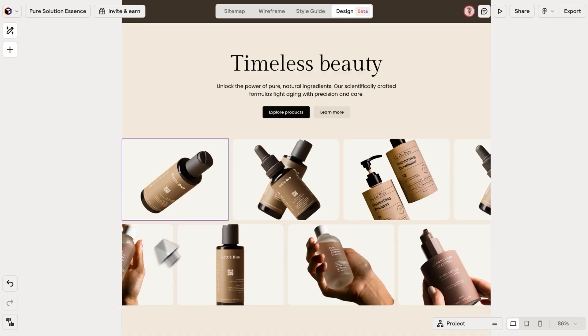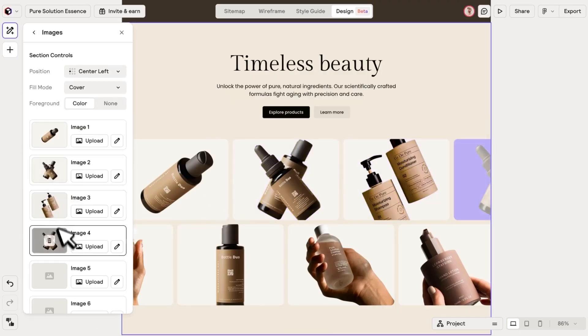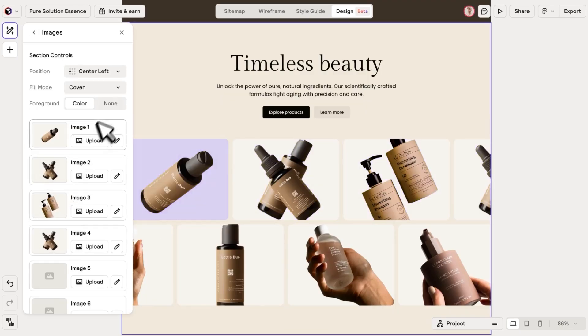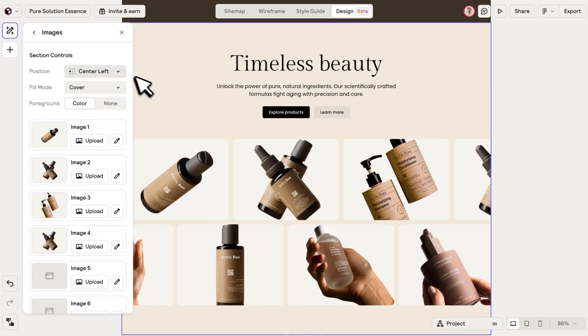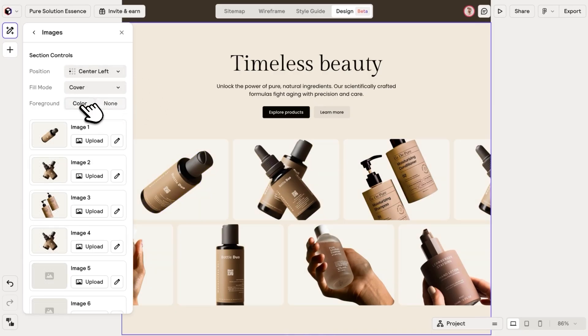For components with multiple images or even hidden off-canvas images, we've added a top-level control so you can change them all at once, saving you time and clicks.